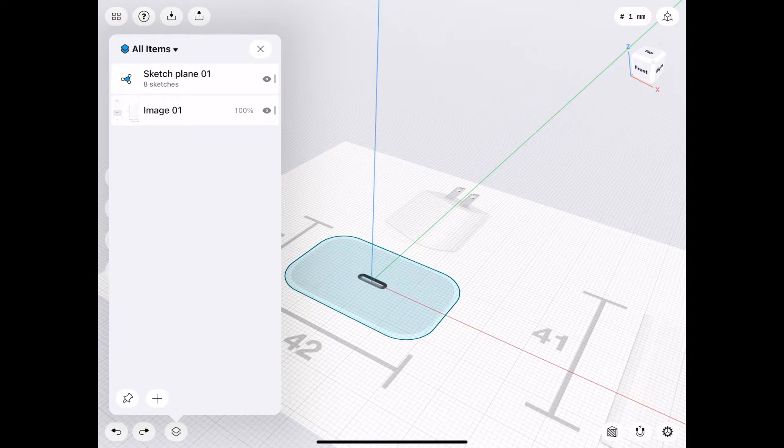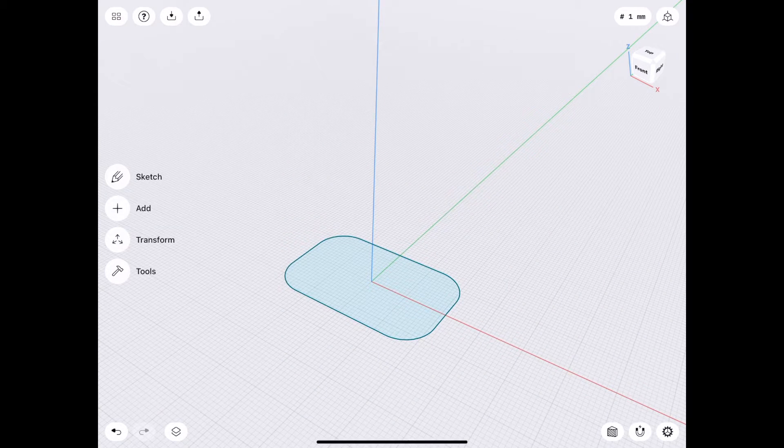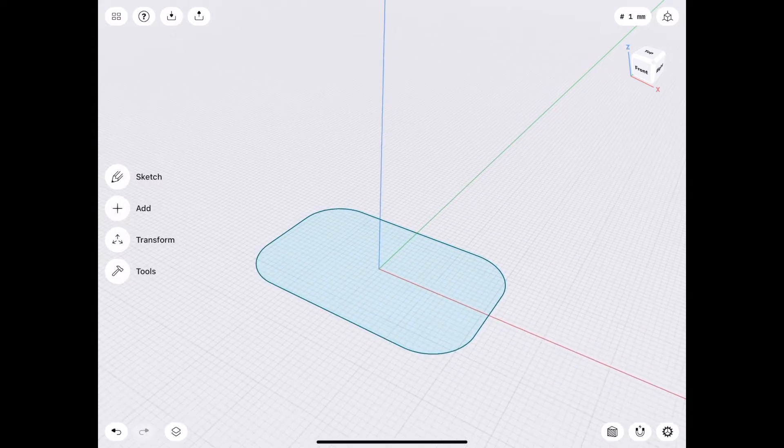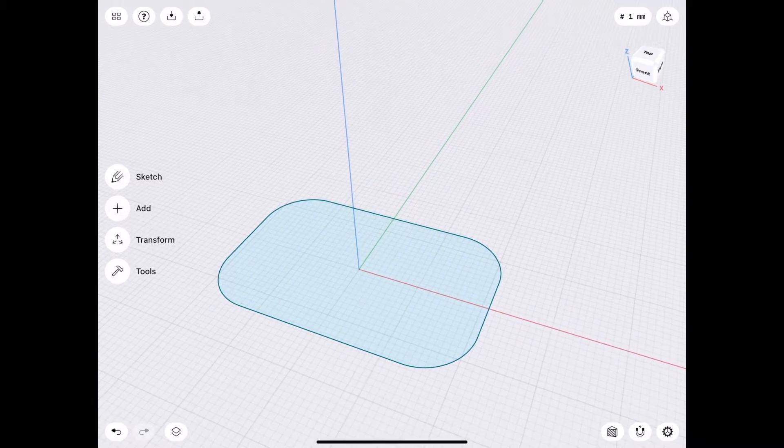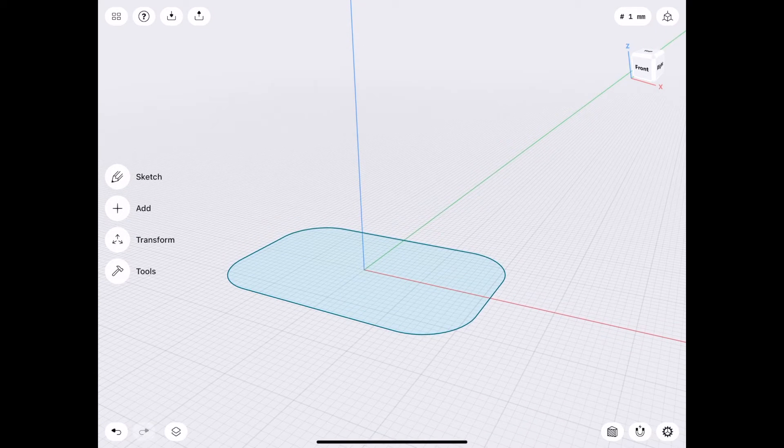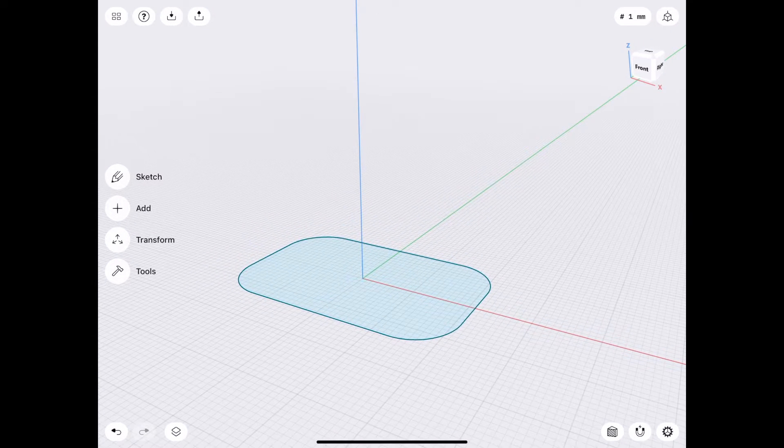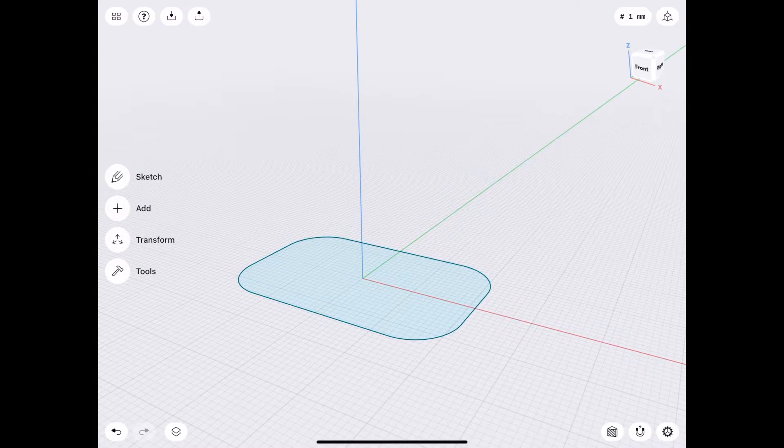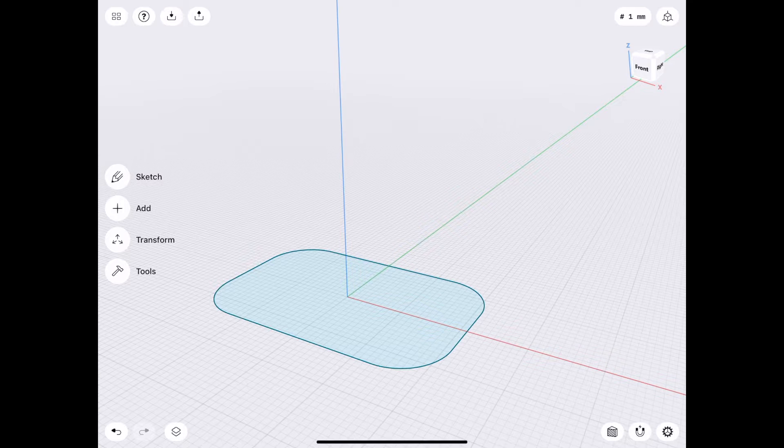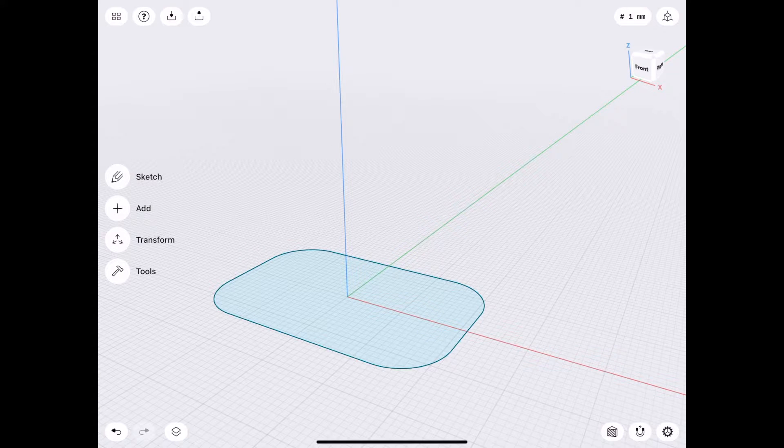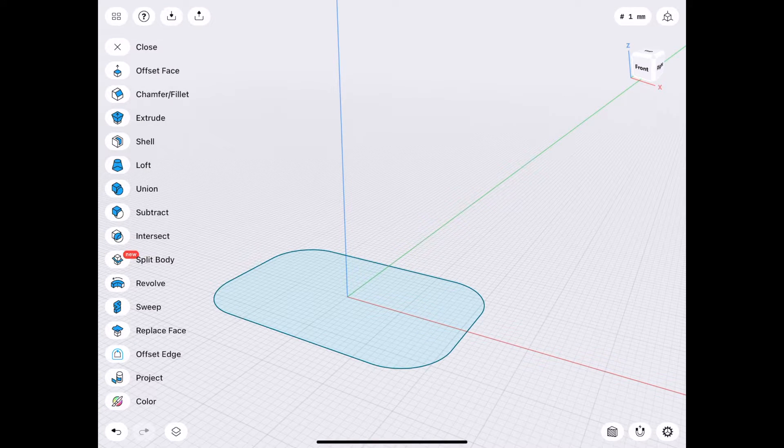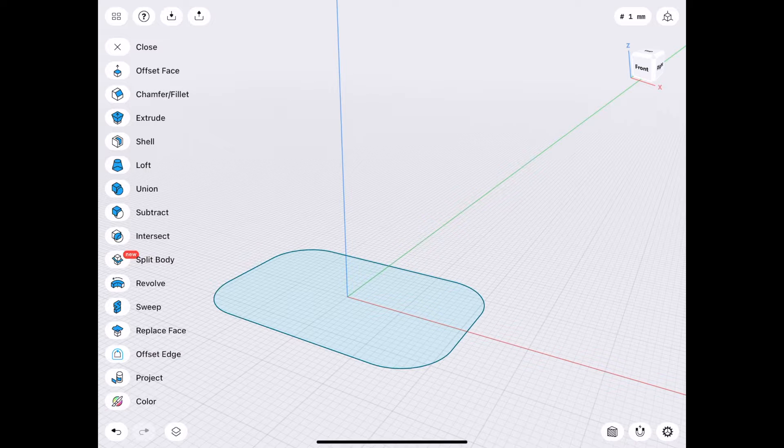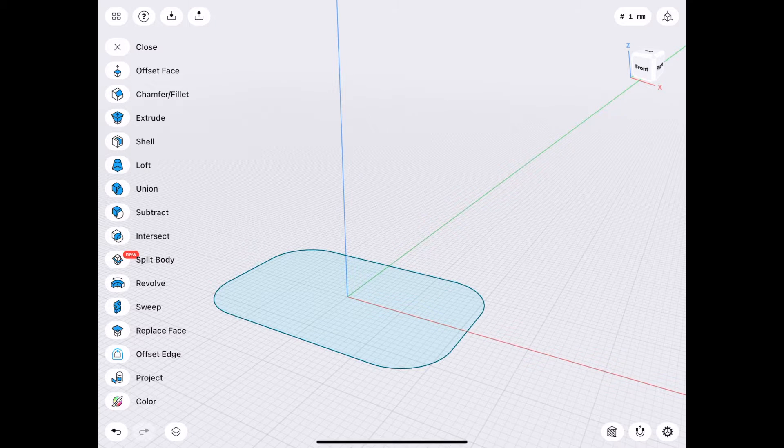I am going to re-hide that image, so that it's not in the way anymore. So to achieve that smooth flowing effect that you saw, we're going to be using a tool called Loft. And what Loft does is it will connect two enclosed sketches at different heights.